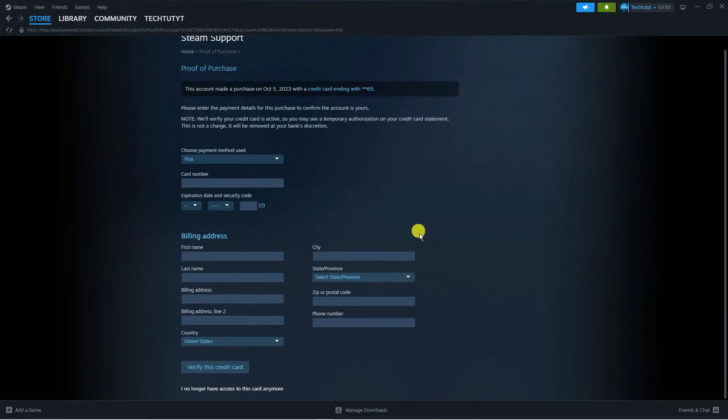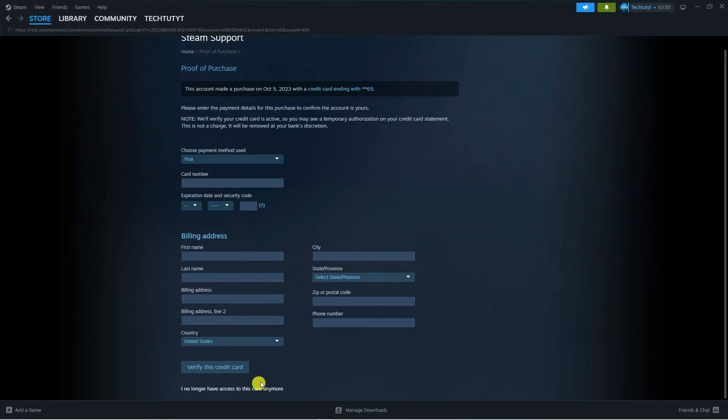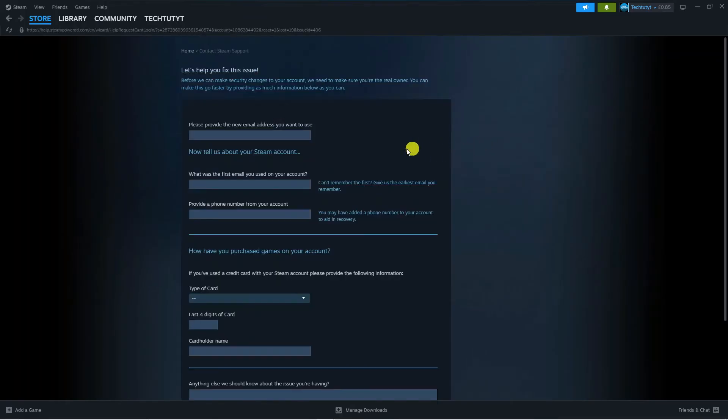If you don't have access to that card, come down to the bottom where it says 'I no longer have access to this card anymore.' Go ahead and click on that, and it's going to ask you some additional questions.